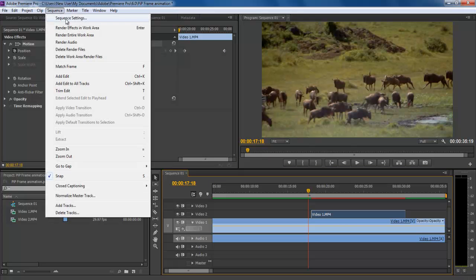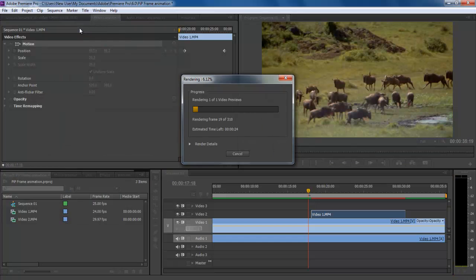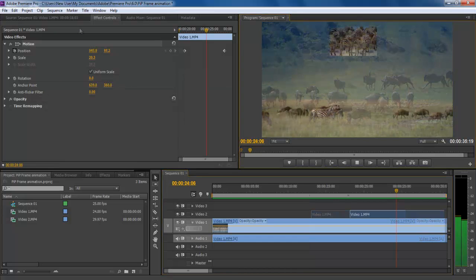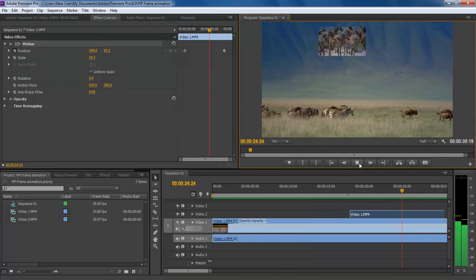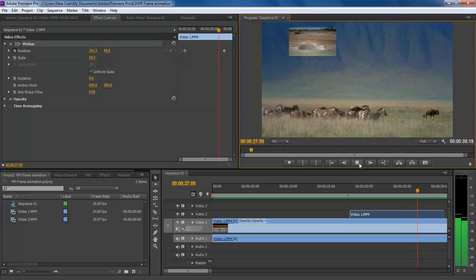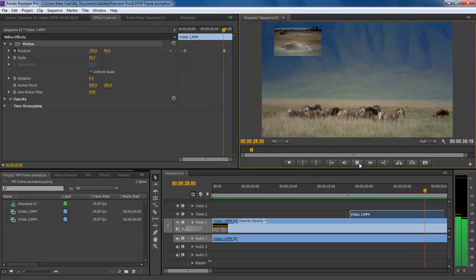Now click on the Render Effects in Work Area option from the Sequence menu so that you can preview the animation made. And that's it, the PIP frame moving horizontally from right to left.